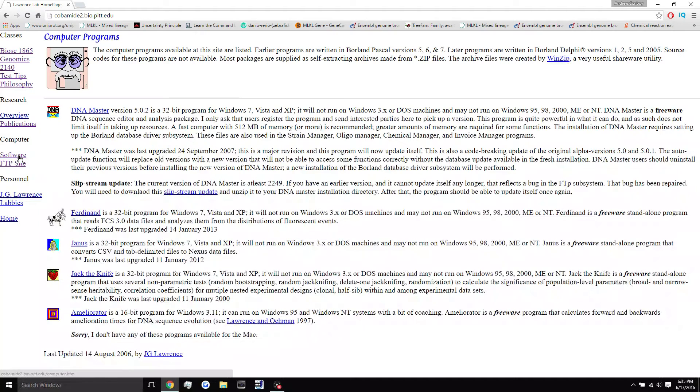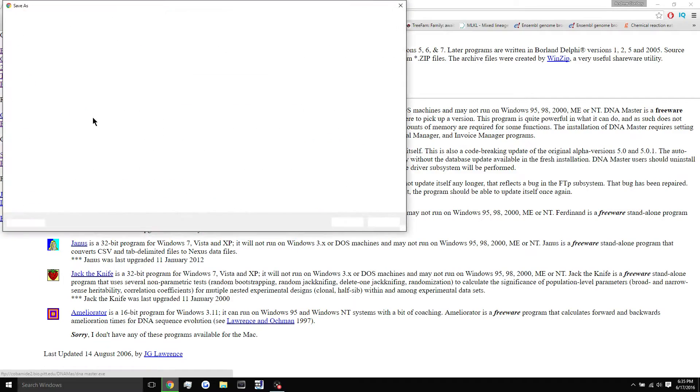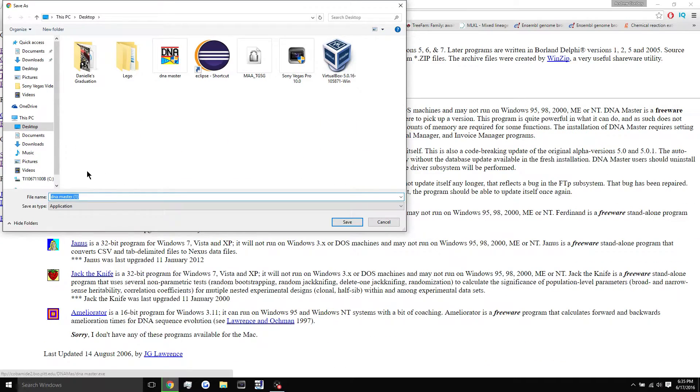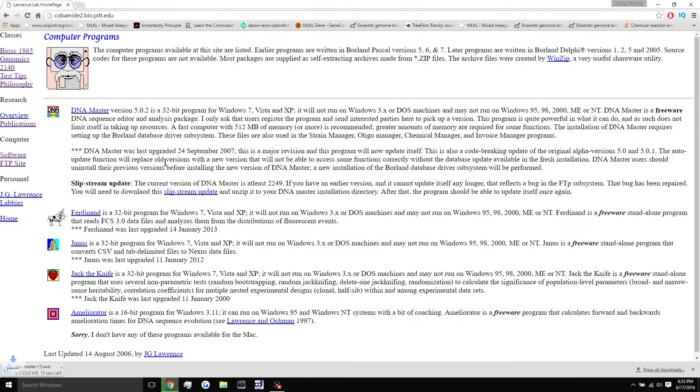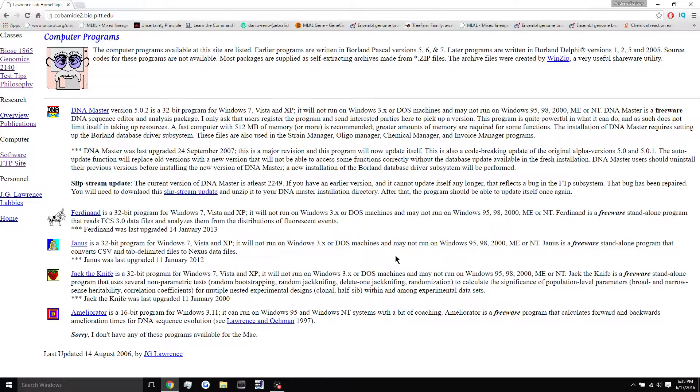You hit software on the left side, and you click DNA master, and it's going to download the application file. So we'll just save it to our desktop, and here it is. It's going to download in just a couple seconds, and we'll open it up when that's done.